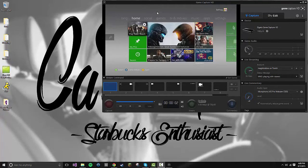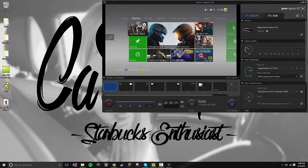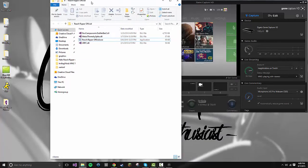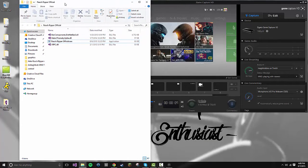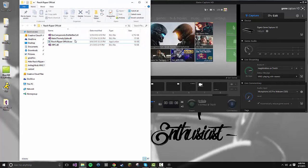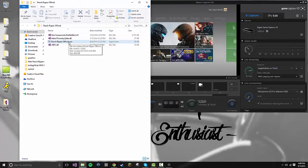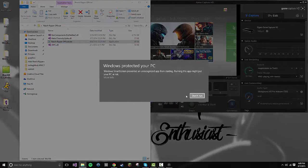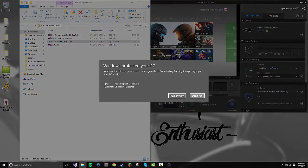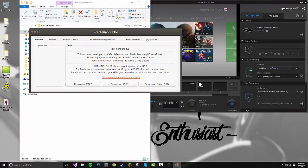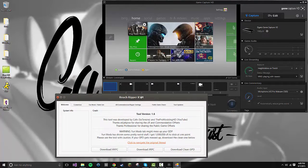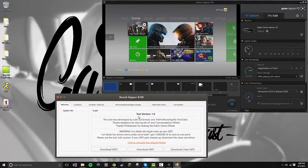Okay, so now the game capture is actually online. If I go into the Halo Reach Ripper folder, these are the files you'll see. The only one you need to mess with is the Reach Ripper Official.exe. So open that, go to More Info, Run Anyways, and run anyways.